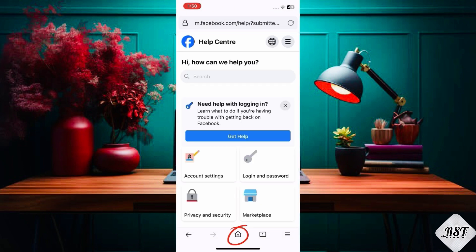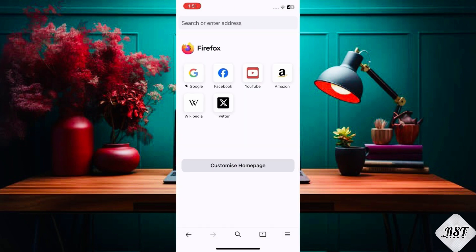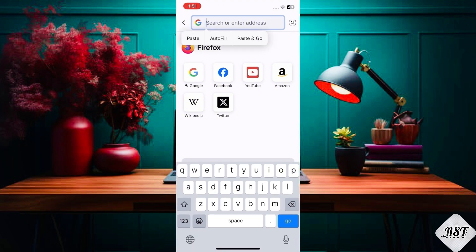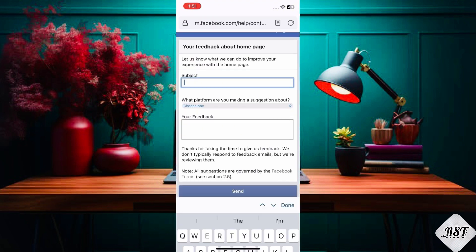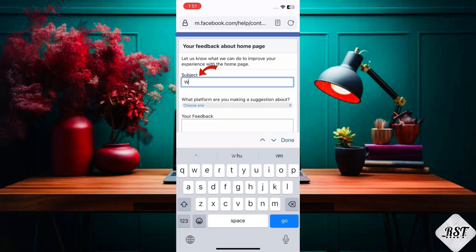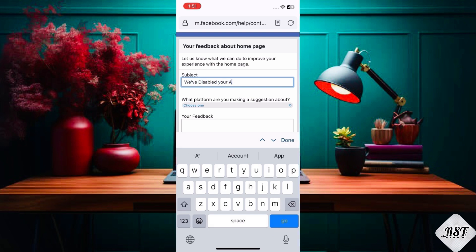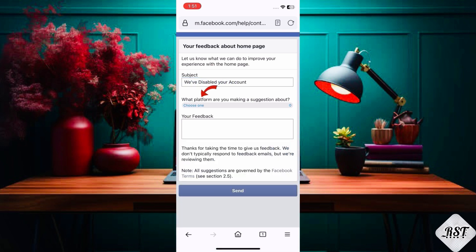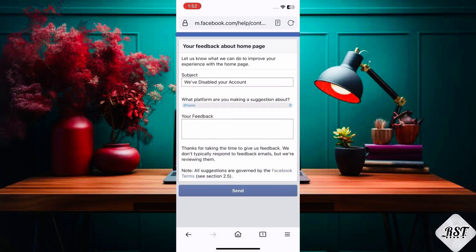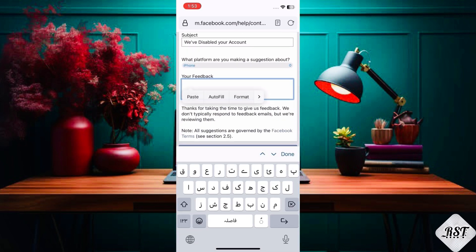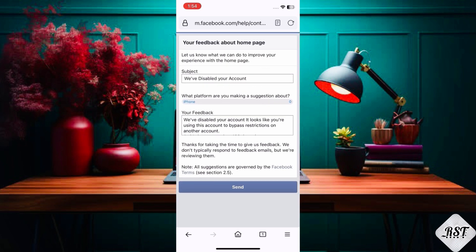After that, go to a new homepage and copy the third link from the description. Type 'we've disabled your account.' Then select which device you are using — for example, iPhone — and type the same issue description, then send.